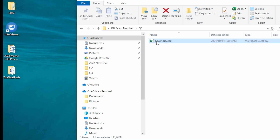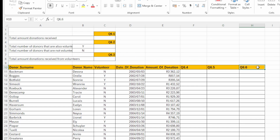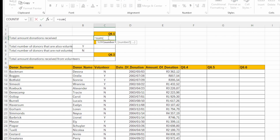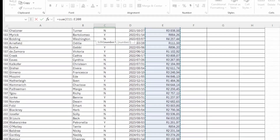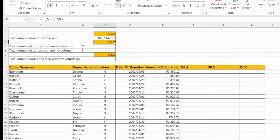Now we're in question six, still in Excel. This is worth 23 marks and there are really just six sub-questions. The first says calculate the total amount of donations received in cell C3 — it's really just going to be an equals SUM of all these donations. Done.